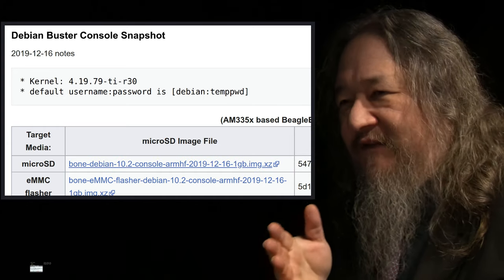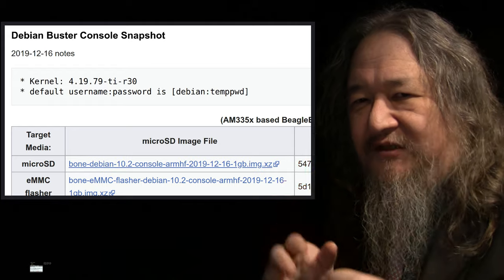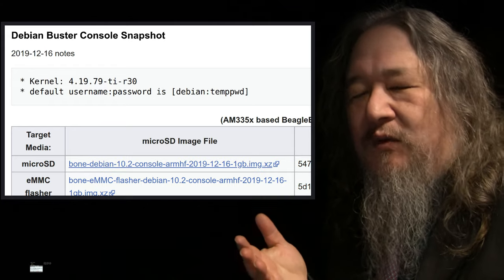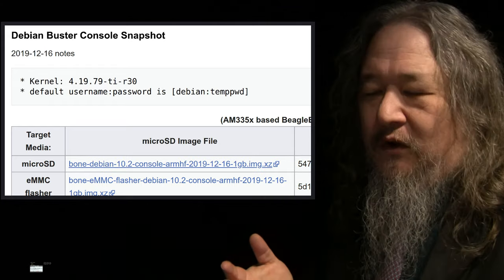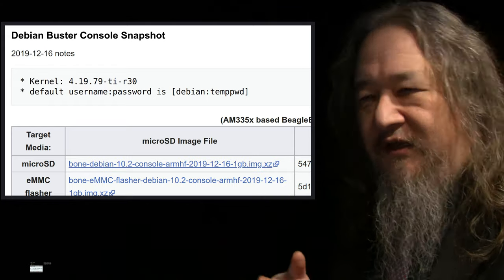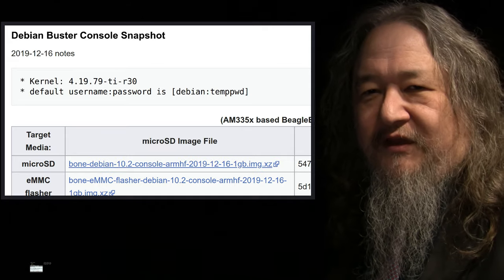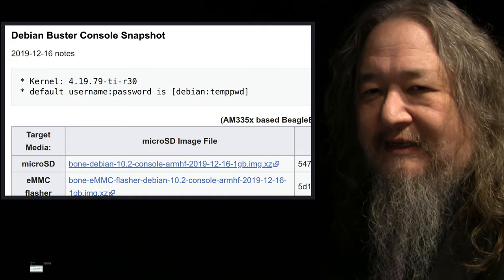The flip side is, if you're not using the bleeding edge stuff, nobody wants to support you. If you say I have this bug and you're running 4.14, they say try it again in 4.19.